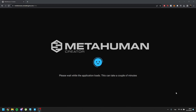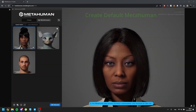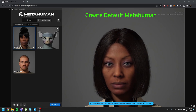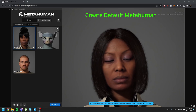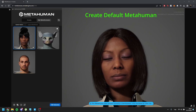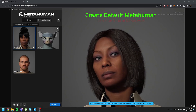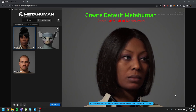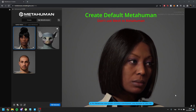Hello and welcome to another MetaPipe tutorial. To begin, create your default MetaHuman using the MetaHuman Creator without customizing the mesh. Make sure you don't use Mesh to MetaHuman or a similar process.